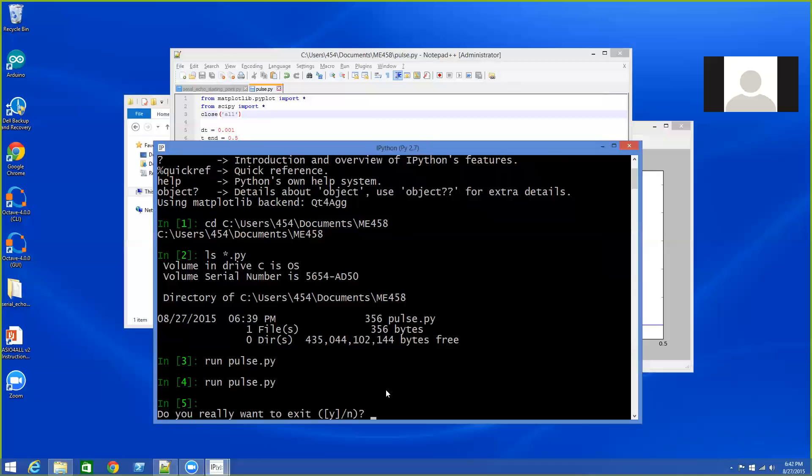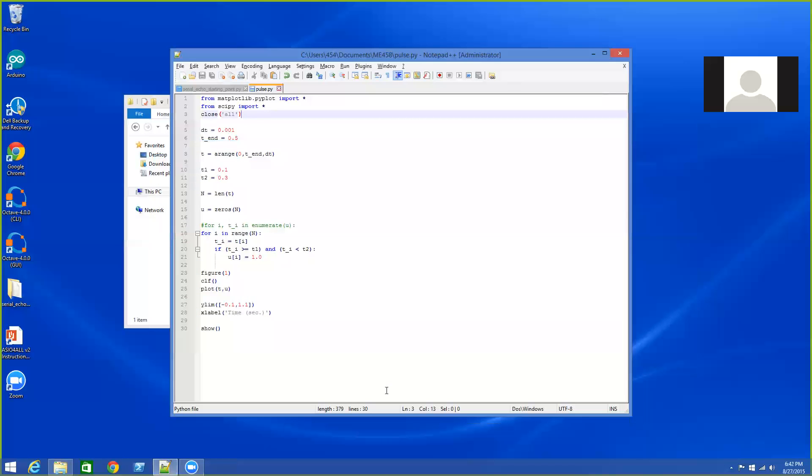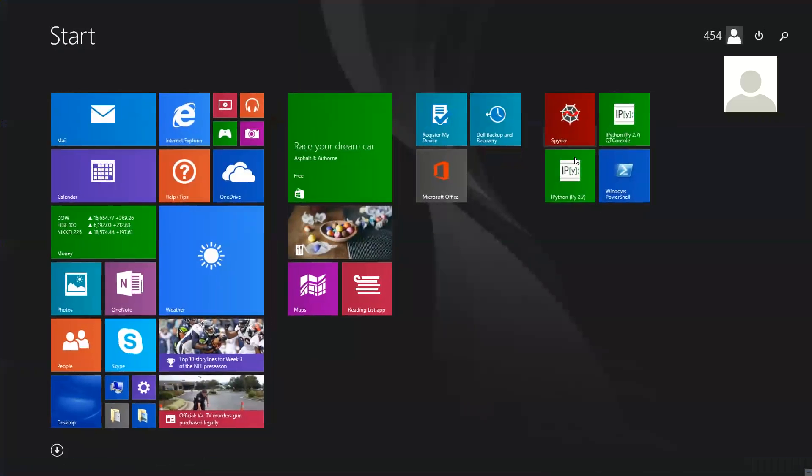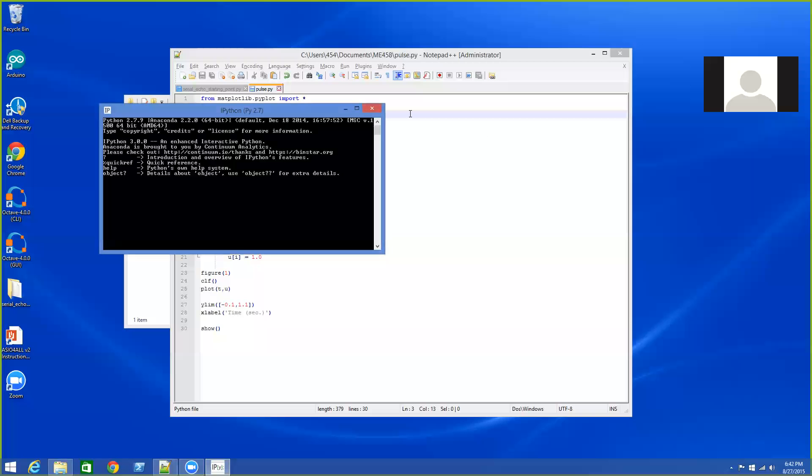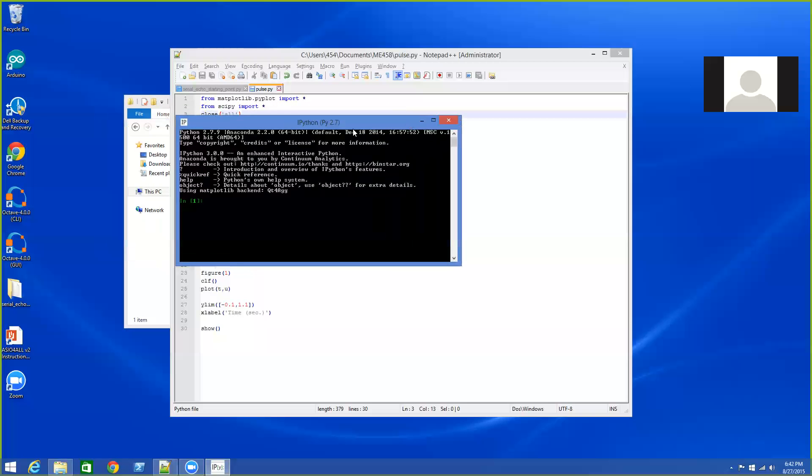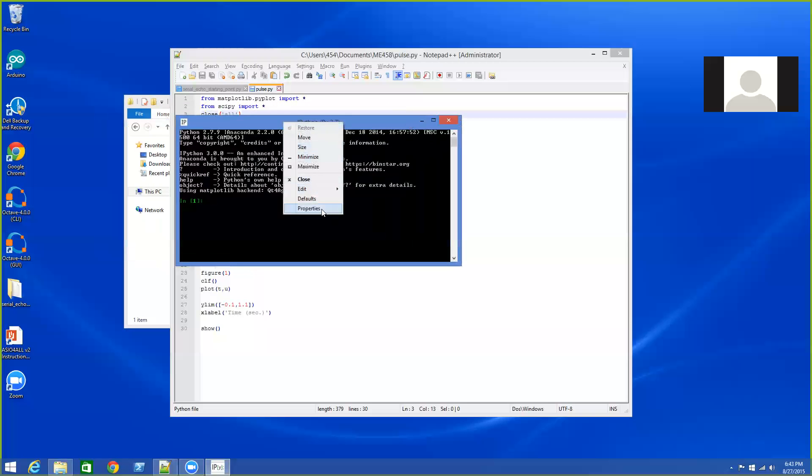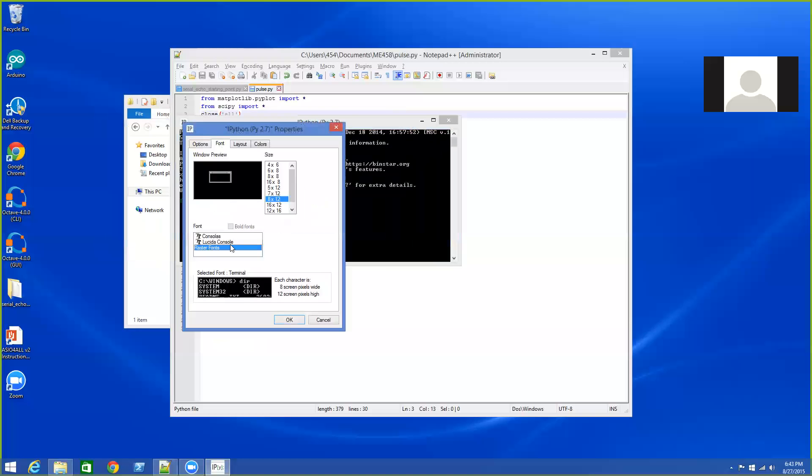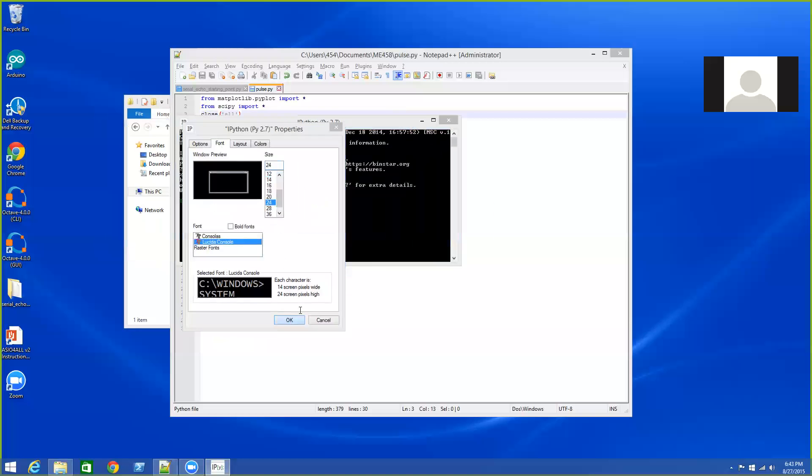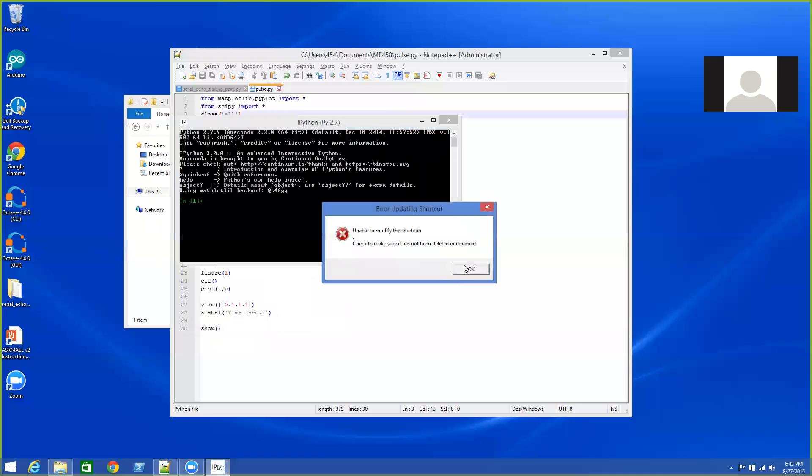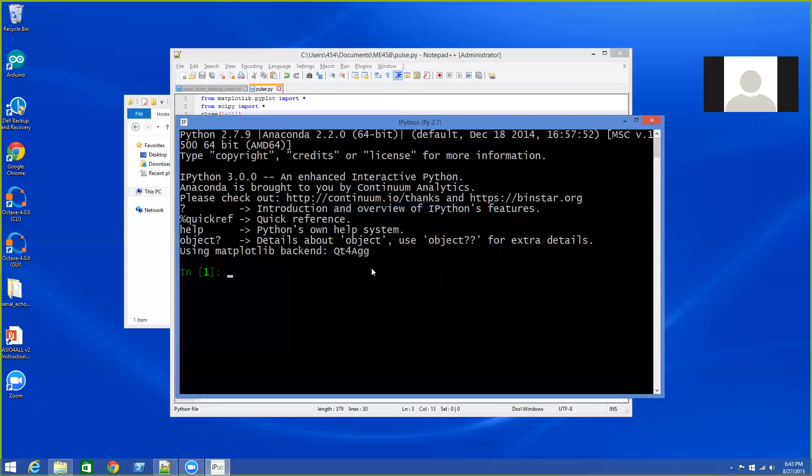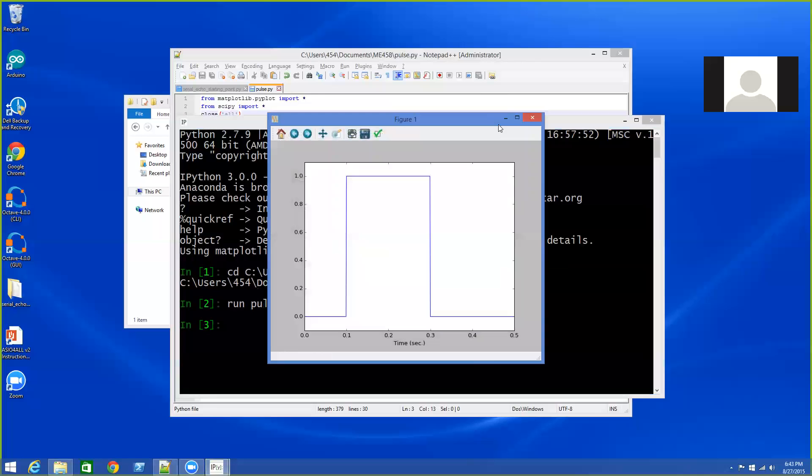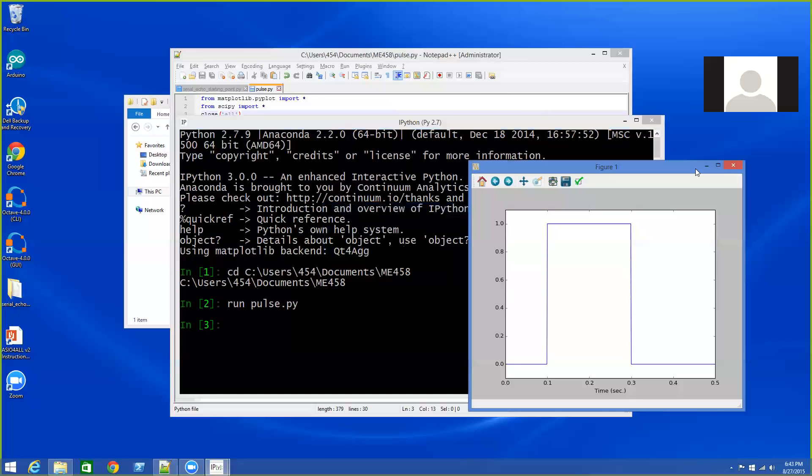Then if I hit Ctrl-D to close IPython, and I were to restart it, because of its command line history functions—sorry, I'm going to change the font again—I can just say CD and then hit the up arrow and it remembers what folder I was in. And I can hit run and hit the up arrow. And so I'm back into that same folder if I had gone away and was coming back to do more work.